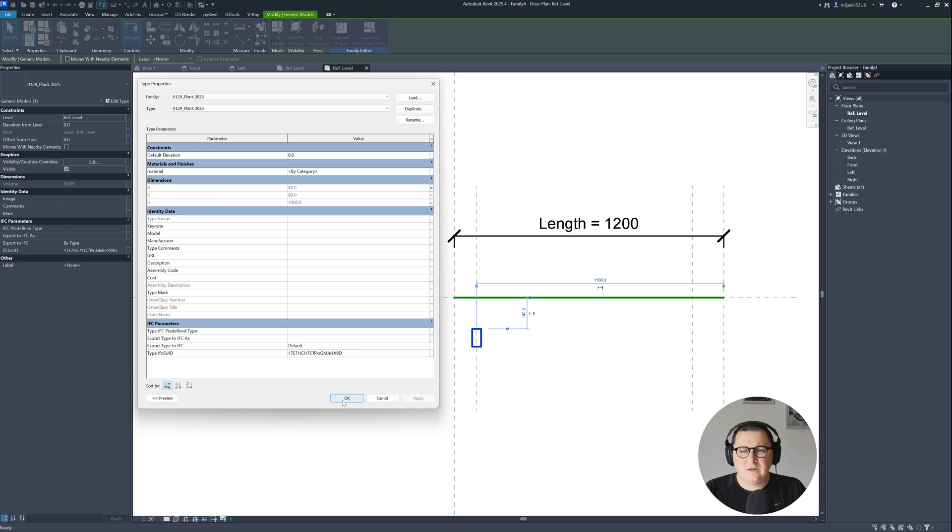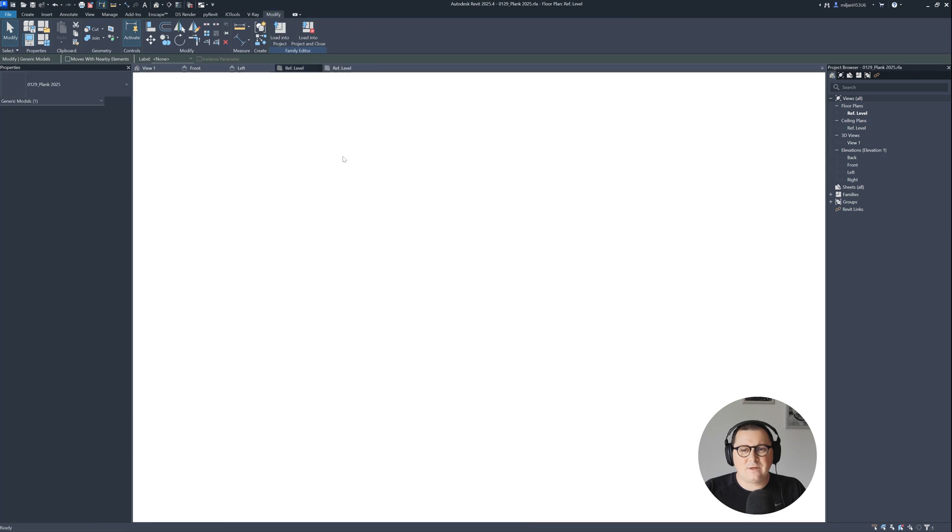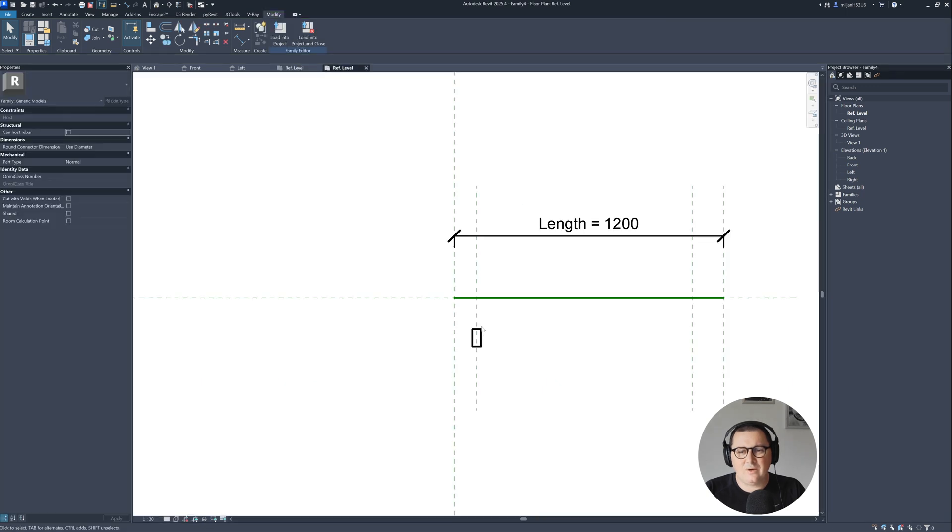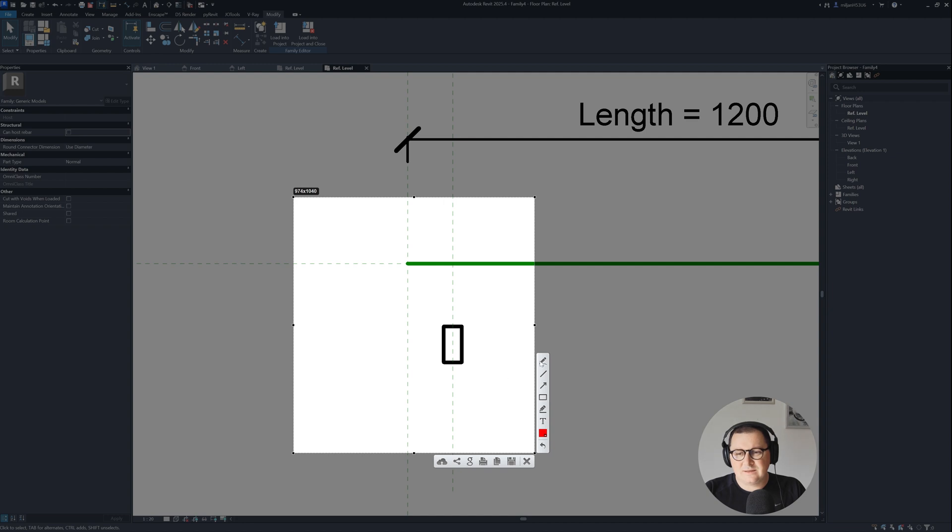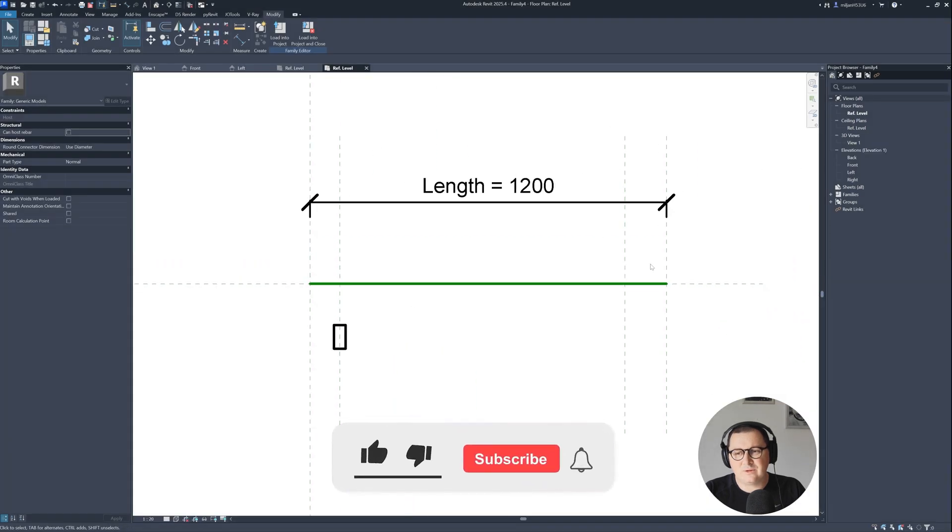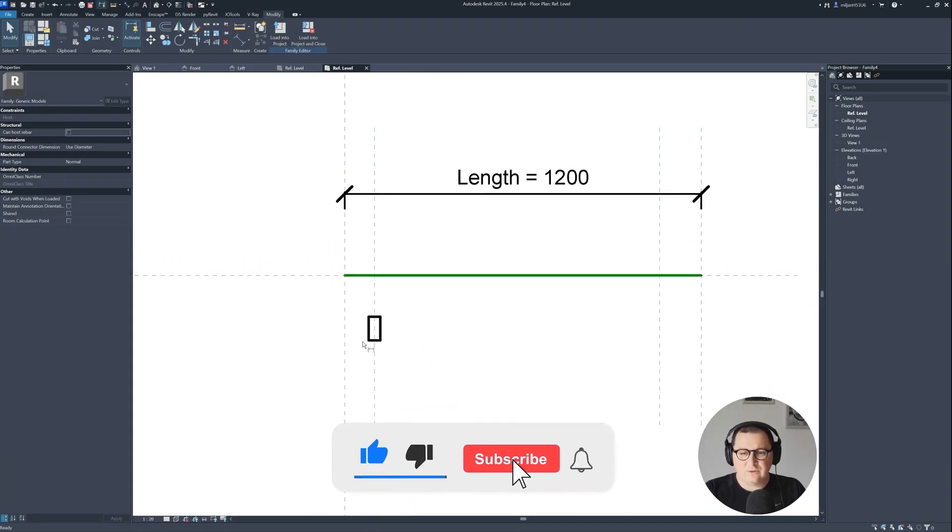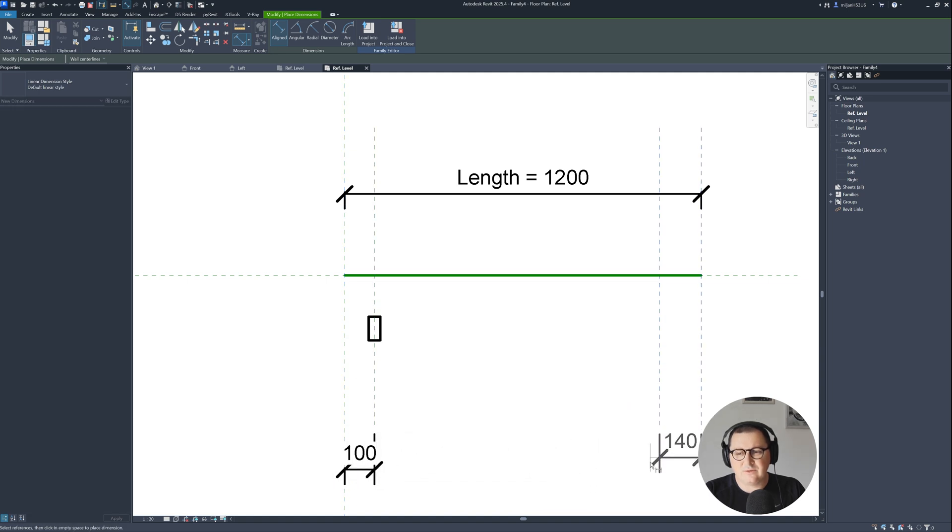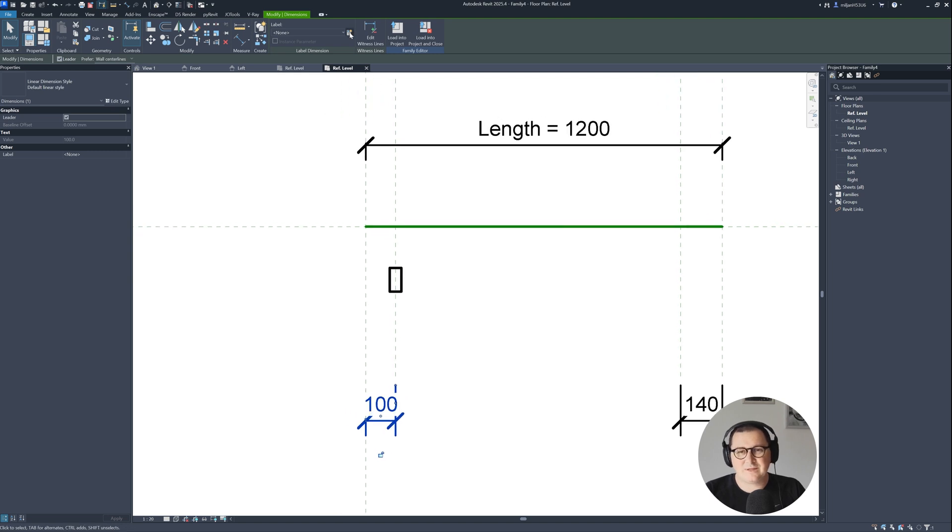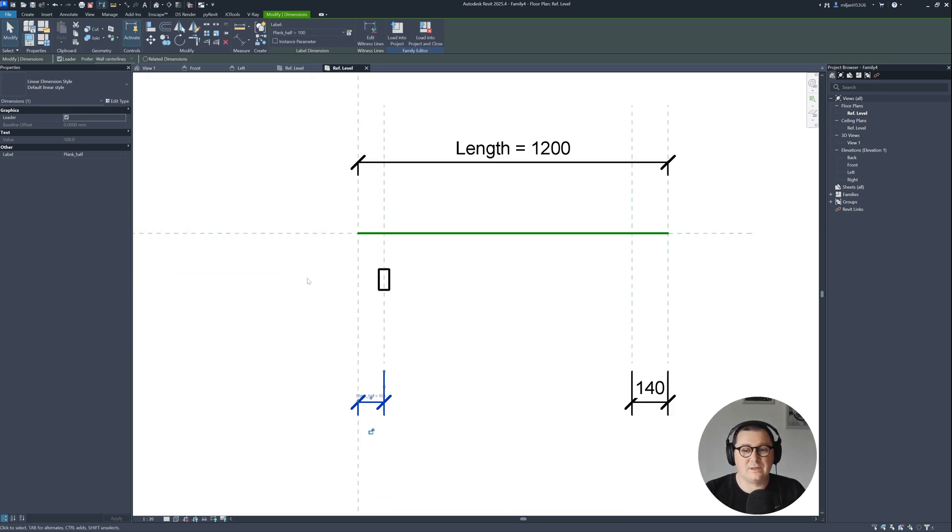Now you may wonder why I created those two reference planes. This is our center reference plane. What I'd like to have is that our family starts from this angle, from this point. Therefore I created this reference plane and the other one on the other side. I will create two dimensions and I'm going to create a parameter called plank half. Let's click OK.